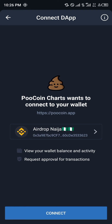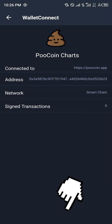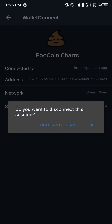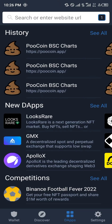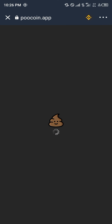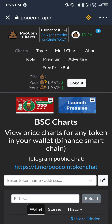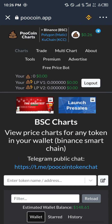A contract prompt would appear on your screen and all you need to do is tap Connect. You exit by tapping Save and Leave, and now all we have to do is go back to the Pool Coin website, reload it, click Connect again, then Wallet Connect — and we're in.